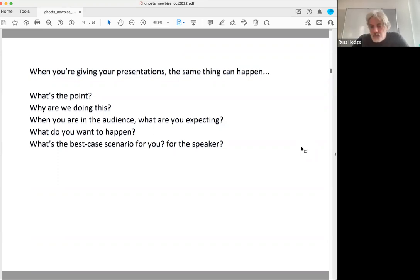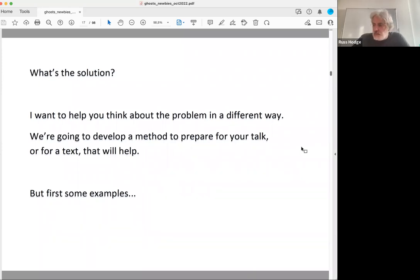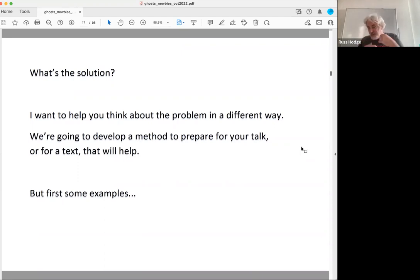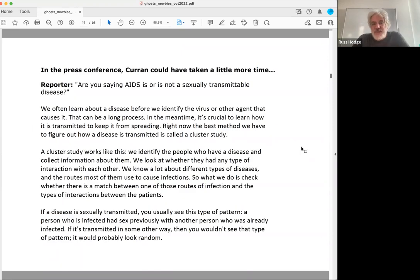Before we discuss this further, I'm going to talk about what the solution could be. I want to help you think about the problem in a different way and turn this into a method that will help you prepare for your talk or for writing. First, I want to show some examples. Go back to the press conference — is AIDS a sexually transmittable disease or isn't it? If Jim Curran had taken a little more time, he could have done something like this.